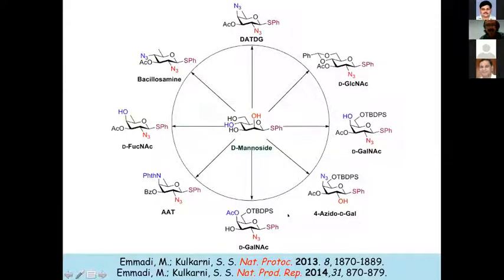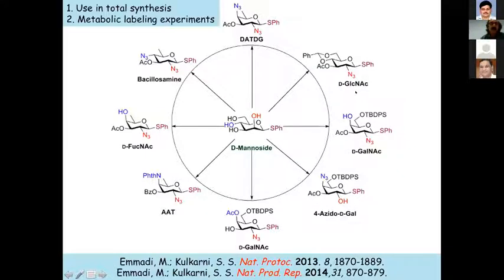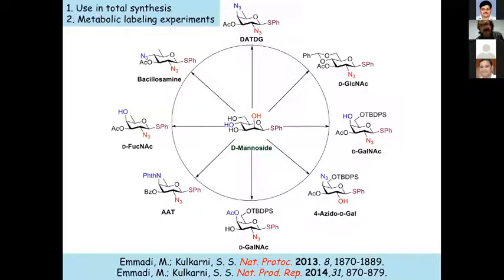By 2013, we had an elegant method to start with D-mannose and access all these building blocks. We also extrapolated this to galactosamine and glucosamine. We used these in total synthesis and then in metabolic labeling experiments. I'll go quickly now and not dwell too much on total synthesis, since I want to show you biological activity results.